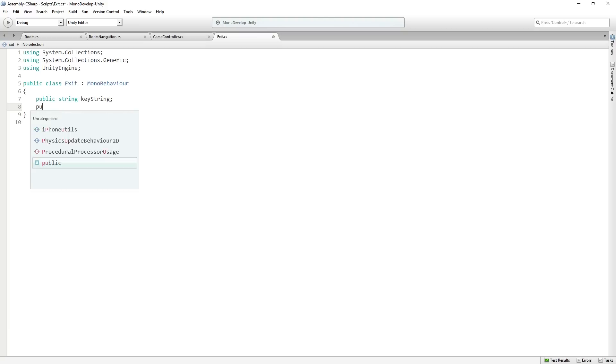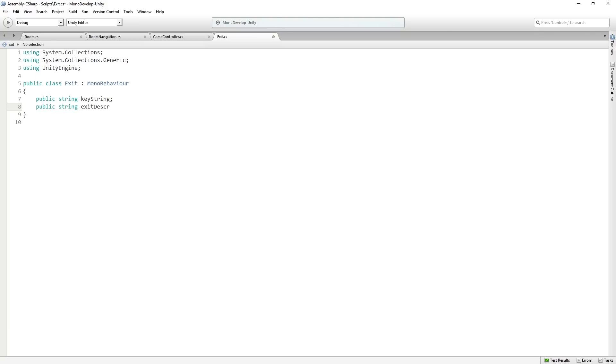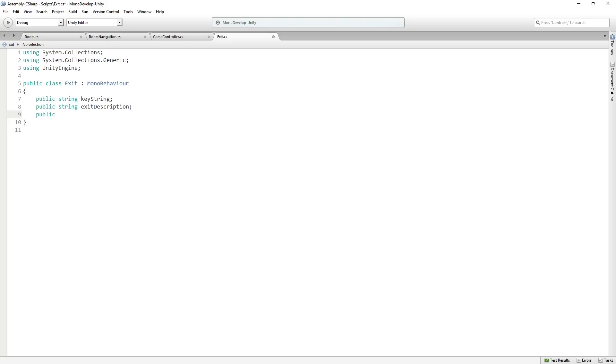Then we're going to have a public string called exit description, which is what's going to get displayed in the action log. So this is going to say there's a set of stairs to the left or to the west. And then finally we're going to have a public room called value room. And the reason I'm calling them key string and value room is because later on we're going to put these in a dictionary. And we're going to look at dictionaries and I'll explain them.